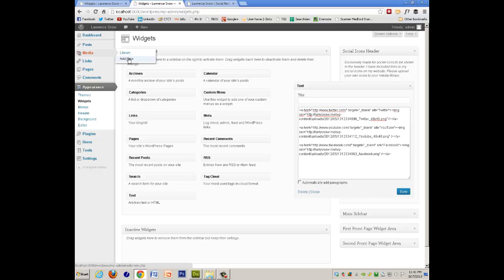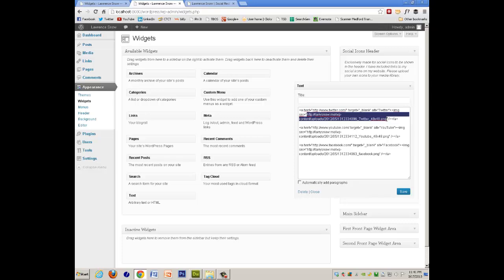And what I would ask you to do is go to your media library, add new, add up all your icons, switch out this link, and put in the icon, and then change the URL to point to where your account is, your profile, your handle is.